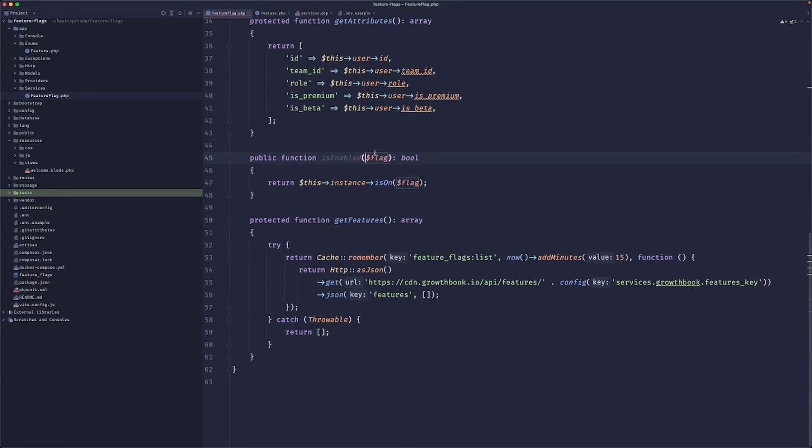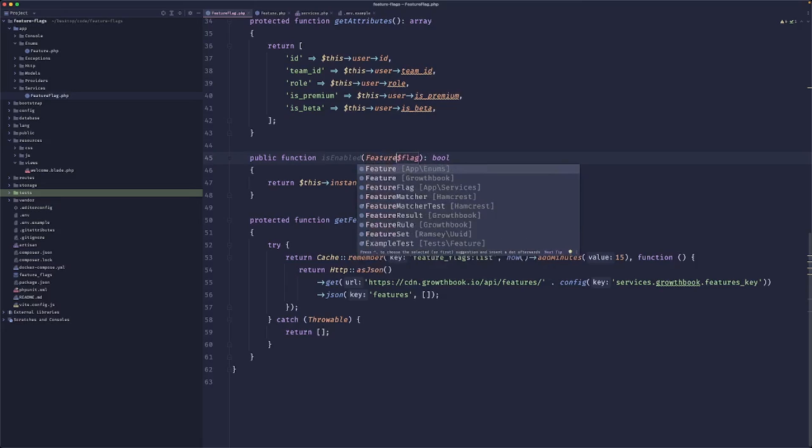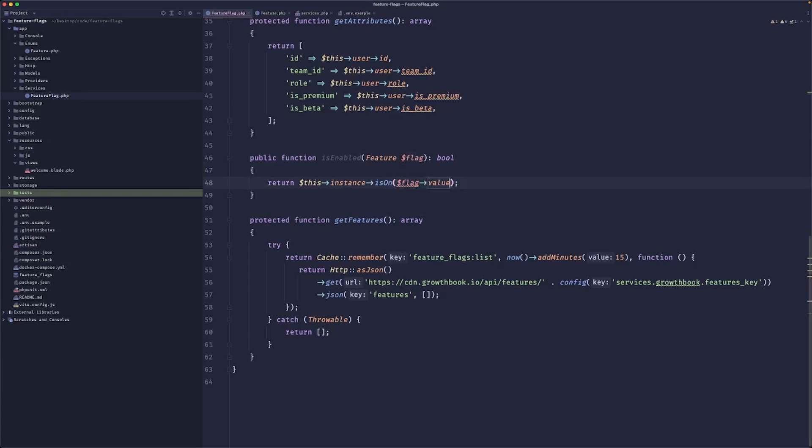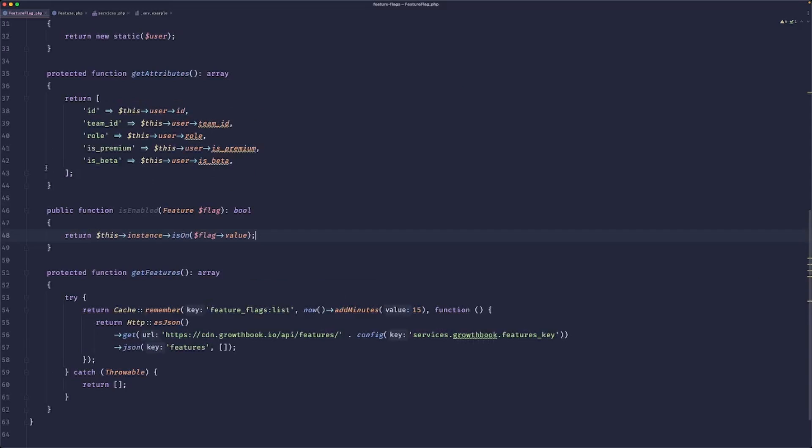So yeah, the only thing that I would change is I would get our feature enum here. And here we would use the value.